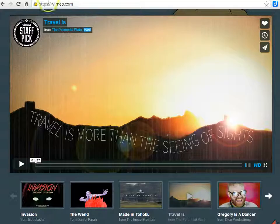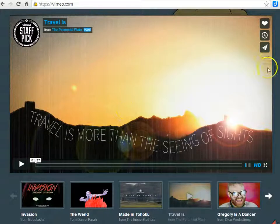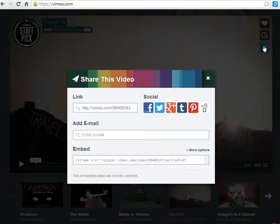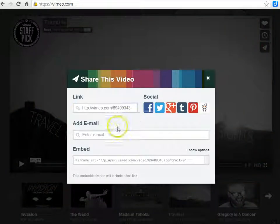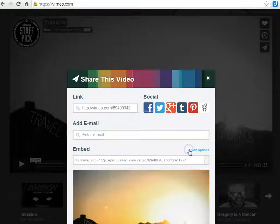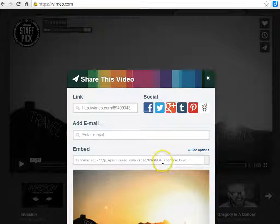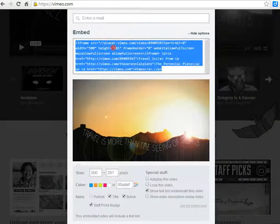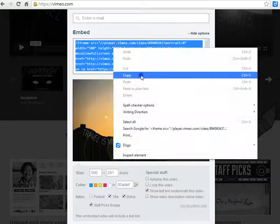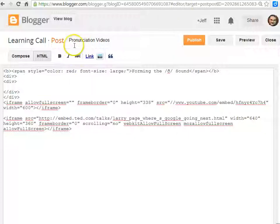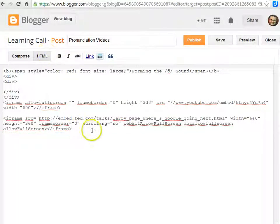At Vimeo, you click this icon which is share, and here is your embed code. If you want more options, you can select size here. Copy that code, and again you want to be in HTML mode and paste that.